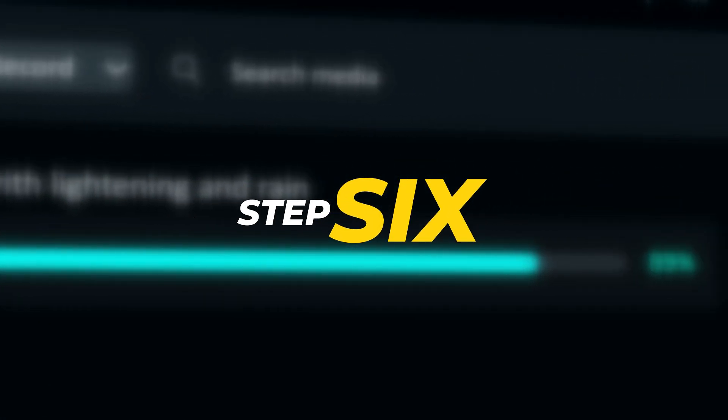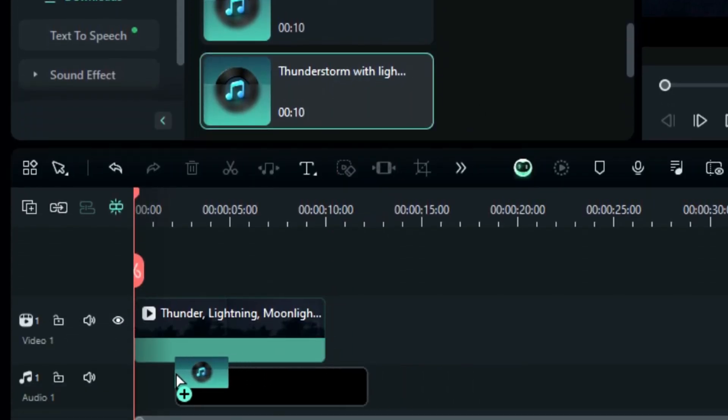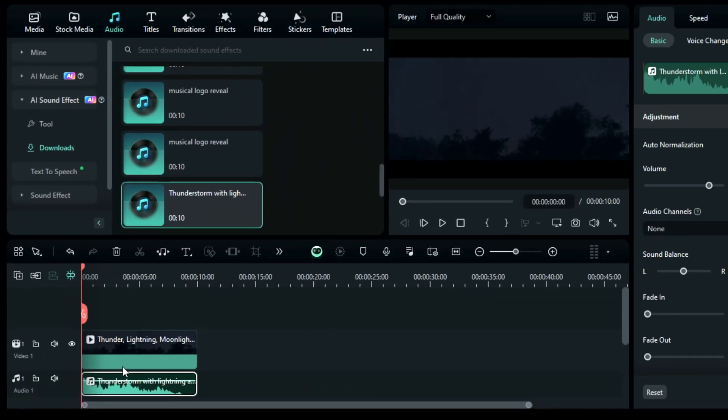Step 6: Drag and drop the sound effect on the audio track, and you're done.